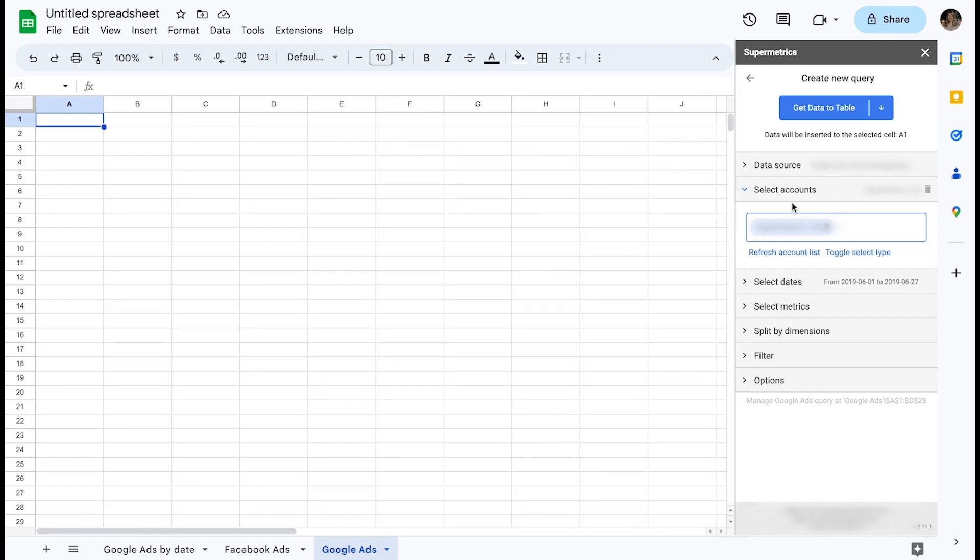For example, in Google Analytics, you will have views instead of accounts. Let's go ahead and select an account.